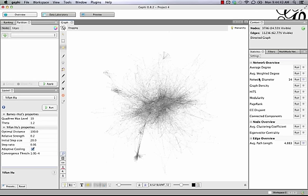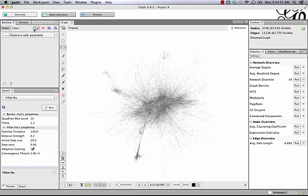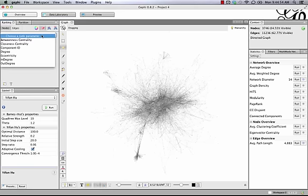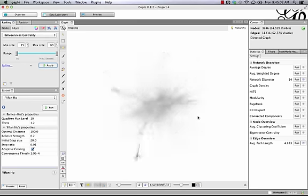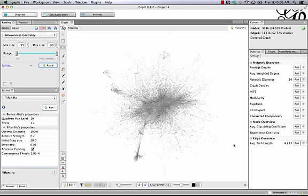I've also run the network diameter, which gives us some centrality measures. Before I get to the modularity, I like to apply some of those to the network. So I'm going to go up to Ranking and Rank by Size, then choose Betweenness Centrality. I have a minimum and maximum size set, and when I apply that, it makes all the nodes a little bit bigger, which will make it easier to see the coloring that comes out of the modularity.